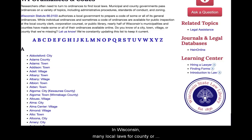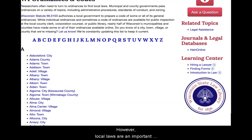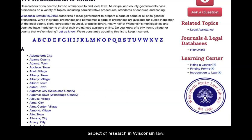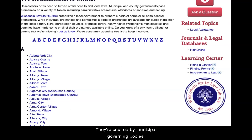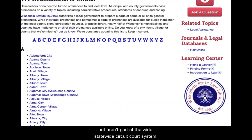In Wisconsin, many local laws for county or municipal governments are available online in some capacity. We don't include local ordinances when we talk about state law because they aren't applied statewide. However, local laws are an important aspect of researching Wisconsin law. They're created by municipal governing bodies, and there can even be municipal courts that serve one or a few areas of the state but aren't part of the wider statewide circuit court system.